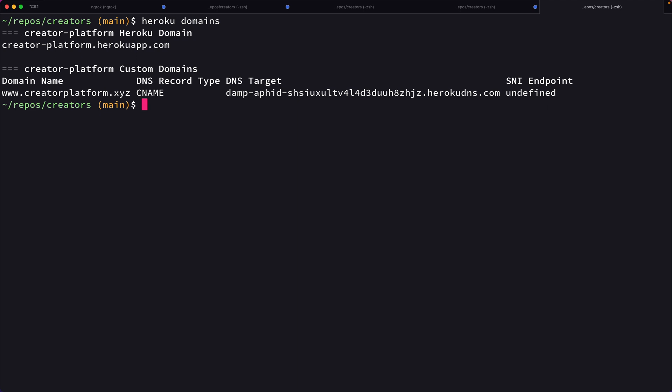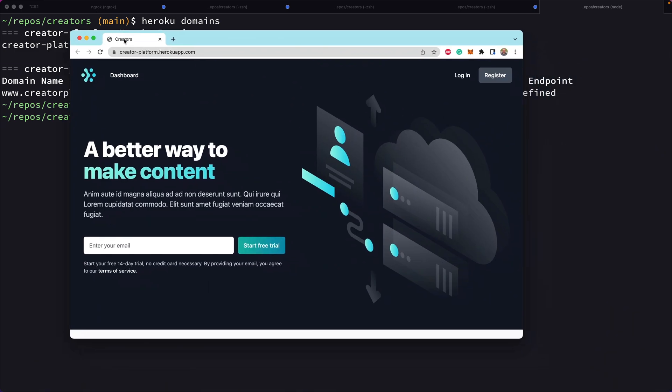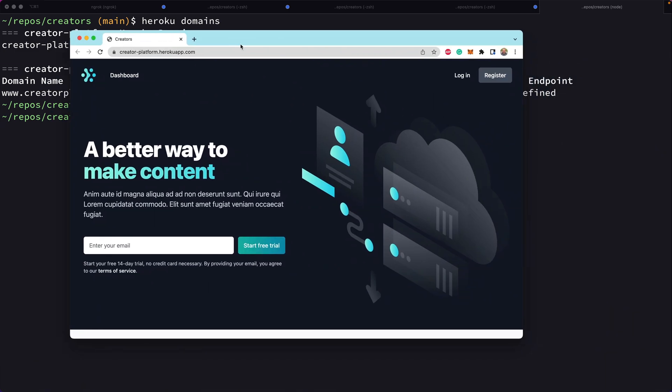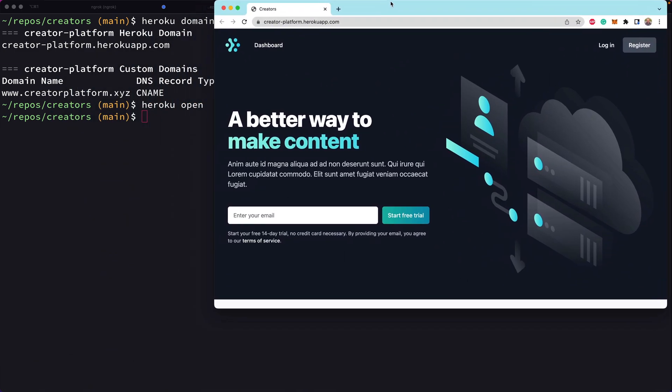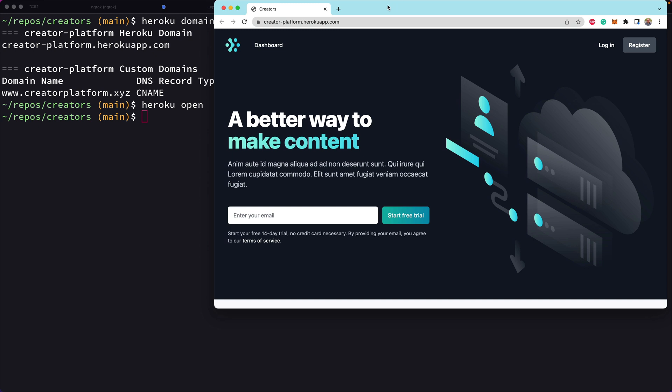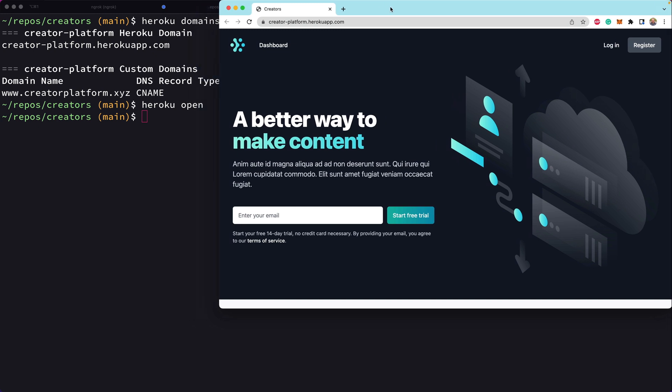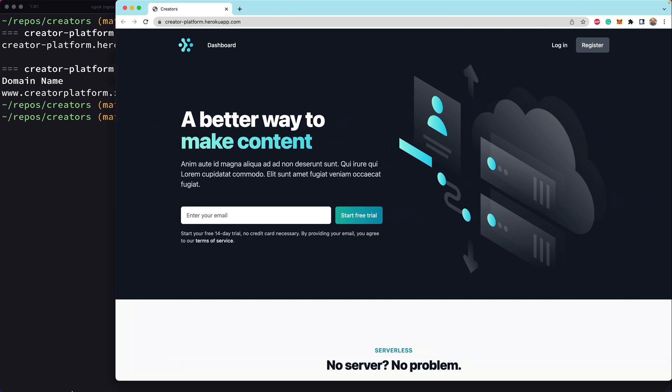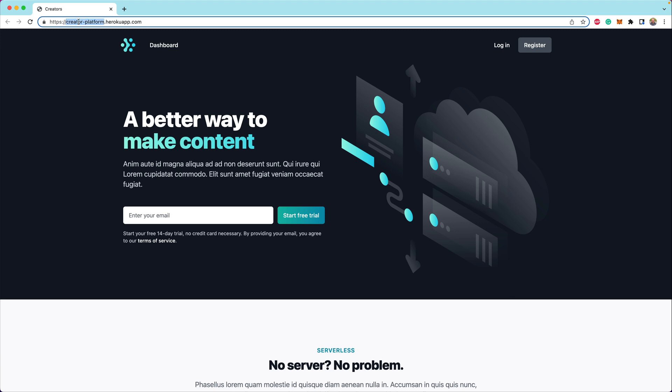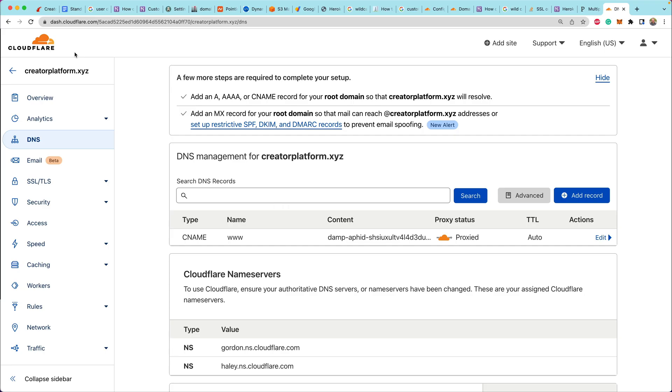If we run Heroku domains, we'll see the list of domains that are set up. And if we were to type Heroku open, this is going to open the default window for where our Heroku app is running. So right now this is giving us sort of the raw entry point for creator-platform.herokuapp.com, but we wanted it to use our actual domain.